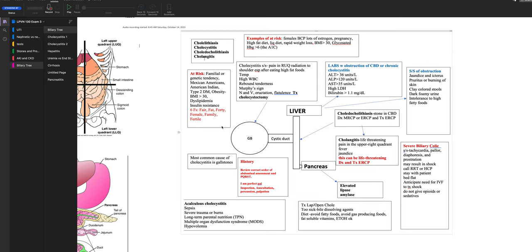Because the gallbladder is in the right upper quadrant, patients will have pain there with radiation to the right shoulder, especially after eating high-fat foods — for example, after McDonald's french fries. They'll also have a fever and elevated WBC count due to gallbladder inflammation, rebound tenderness on palpation, and Murphy sign, which the provider elicits on deep palpation.